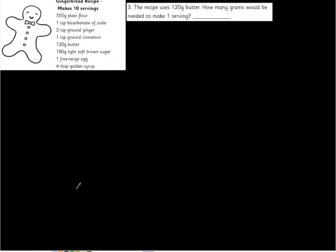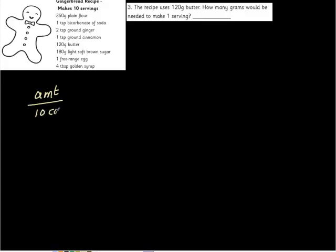We're going to do the same thing we did before. We're going to set up our thing. We're going to set up our fraction amount over 10 cookies, over 10 cookies. So we're going to set that up. The amount of butter we need, amount of butter we need, it says right here, if we can check it here, the amount of butter we need is 120 grams.